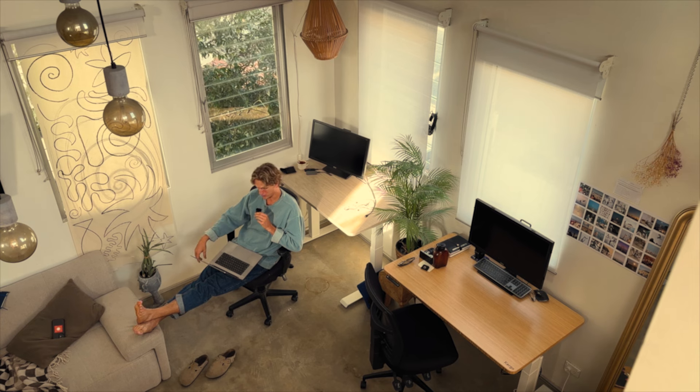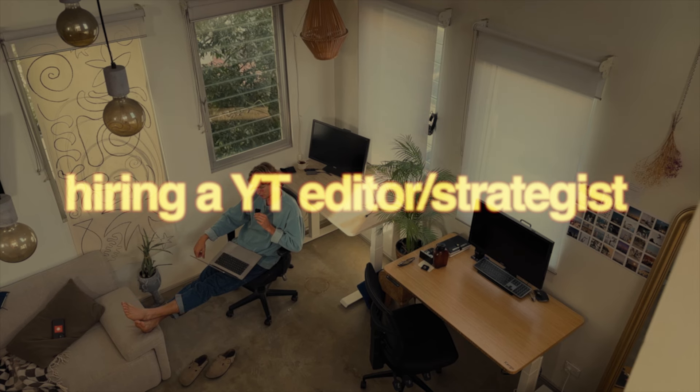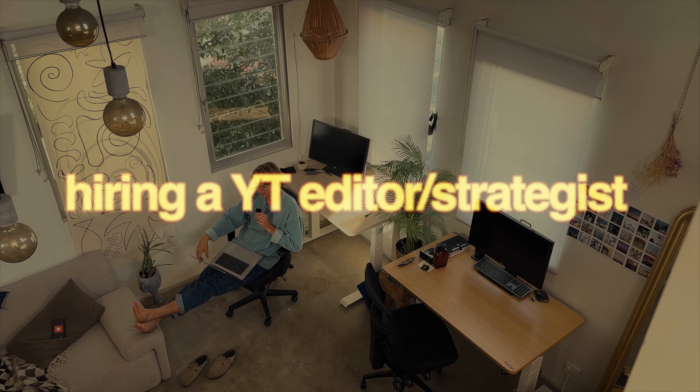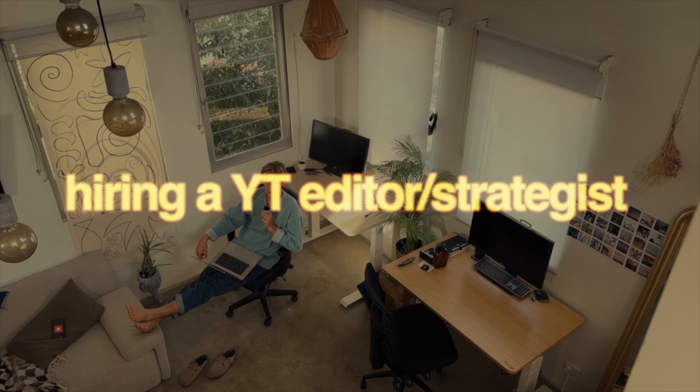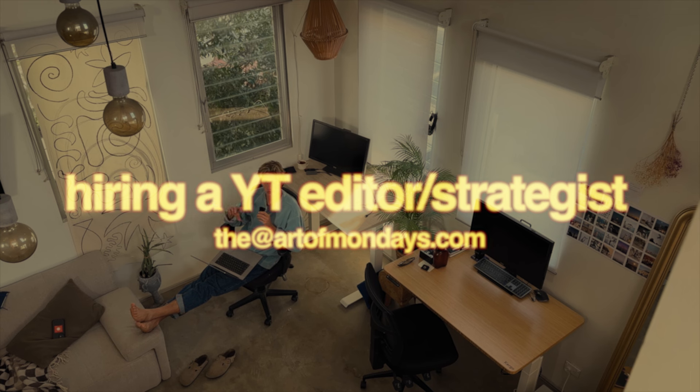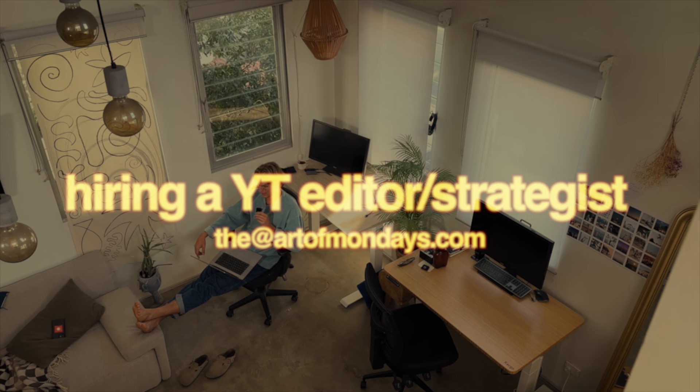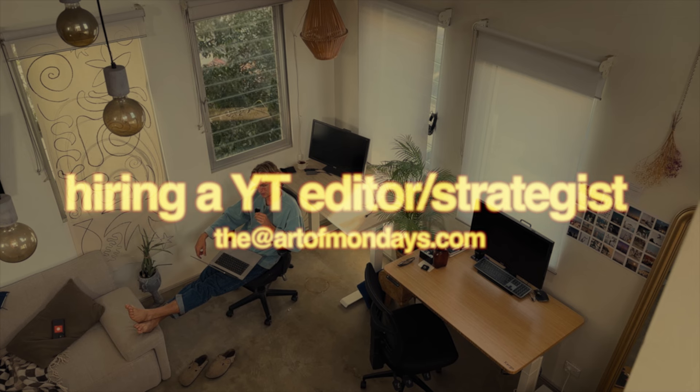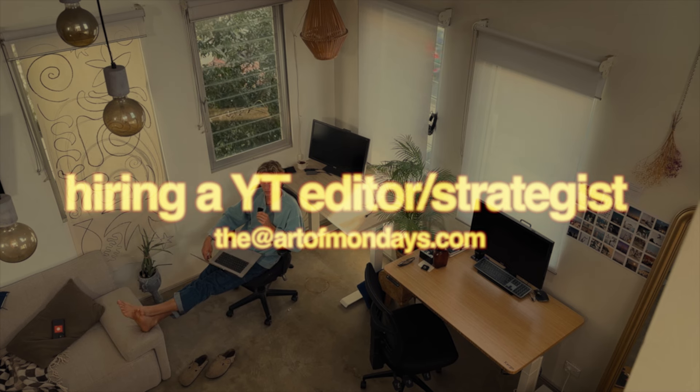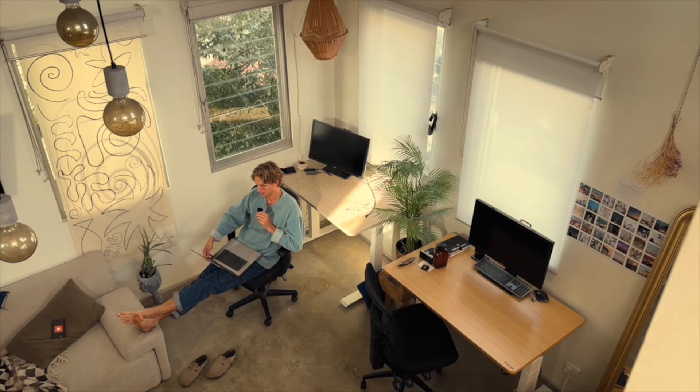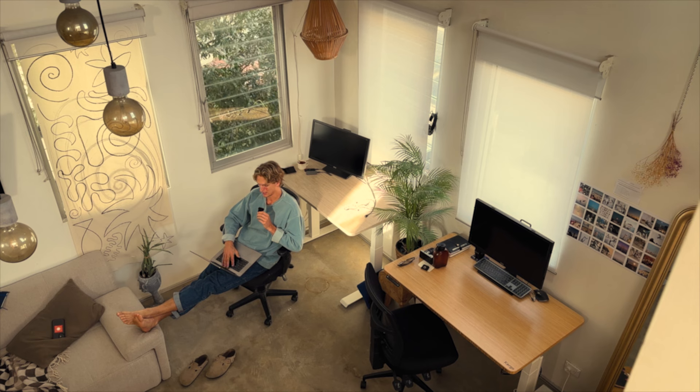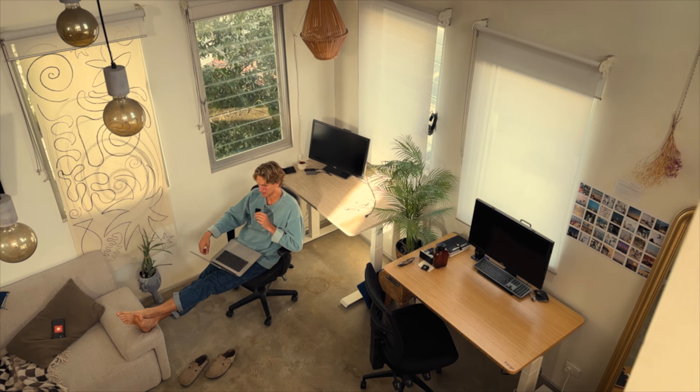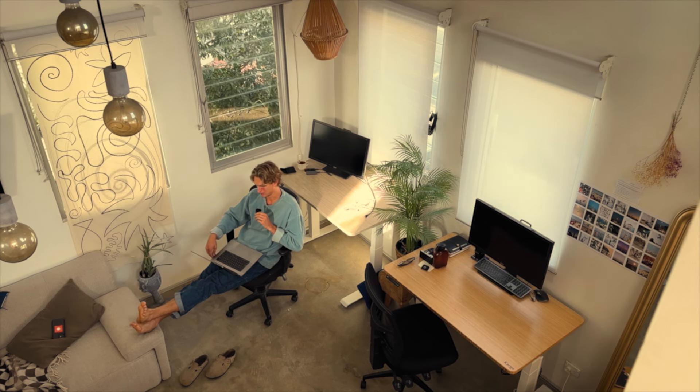Oh and one more thing we are hiring a YouTube editor slash strategist so if that sounds like you or some of you know email me, I'll put the email on the screen at Out of Mondays.com and this will be a paid gig with a lot of growth potential including probably performance bonuses. It's something that I need to delegate more of because it takes a lot of my time despite how much I love doing it, yeah just need some help with it.